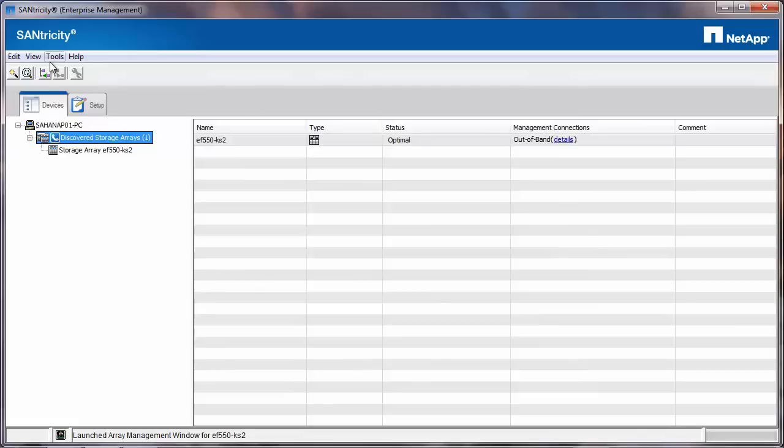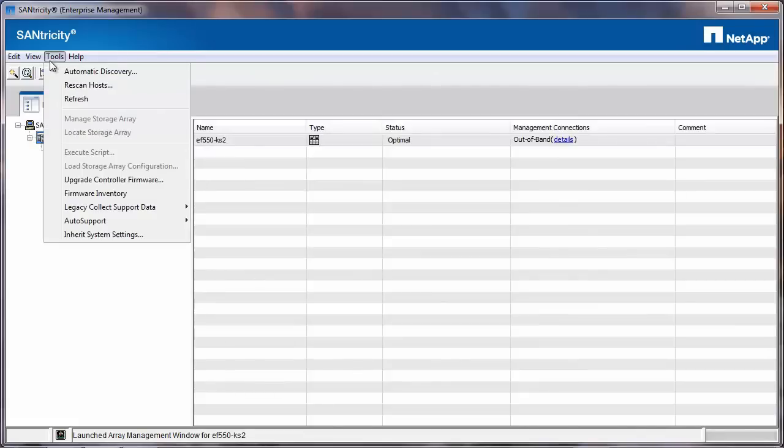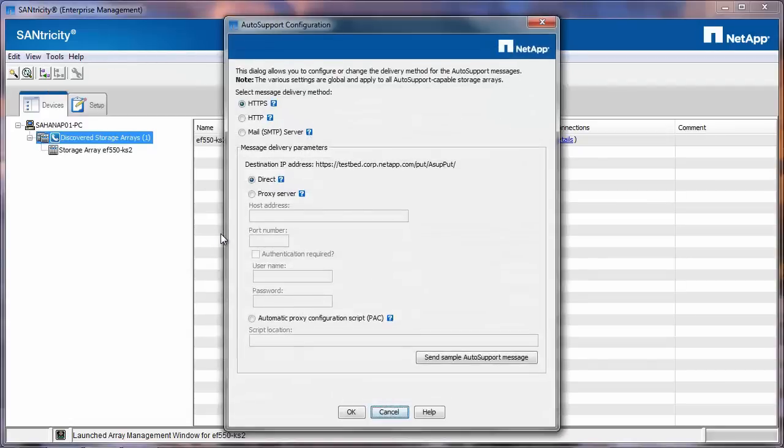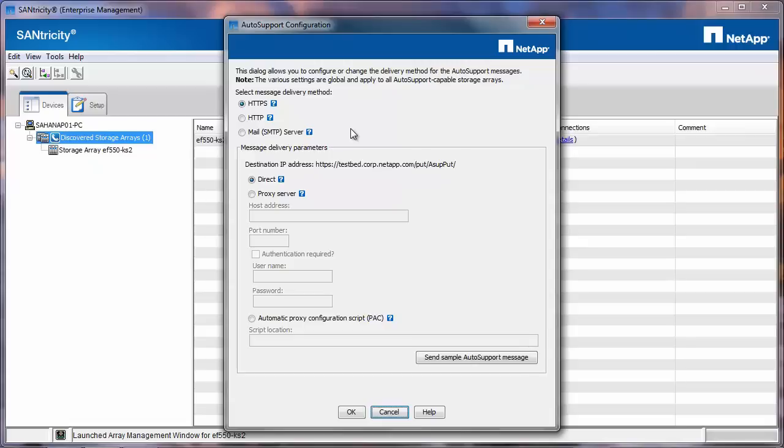Now to configure the auto support, click on Tools again, go to Auto Support and then select Configuration. You can select HTTPS, HTTP or SMTP Mail Server. In this case, I will select HTTPS.